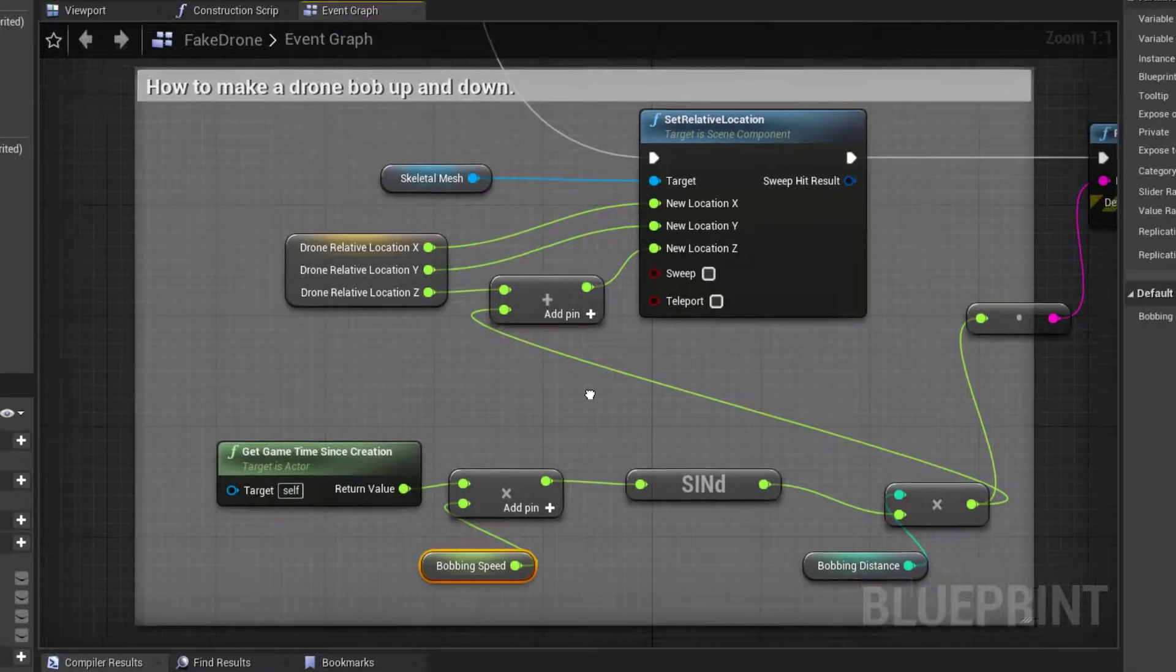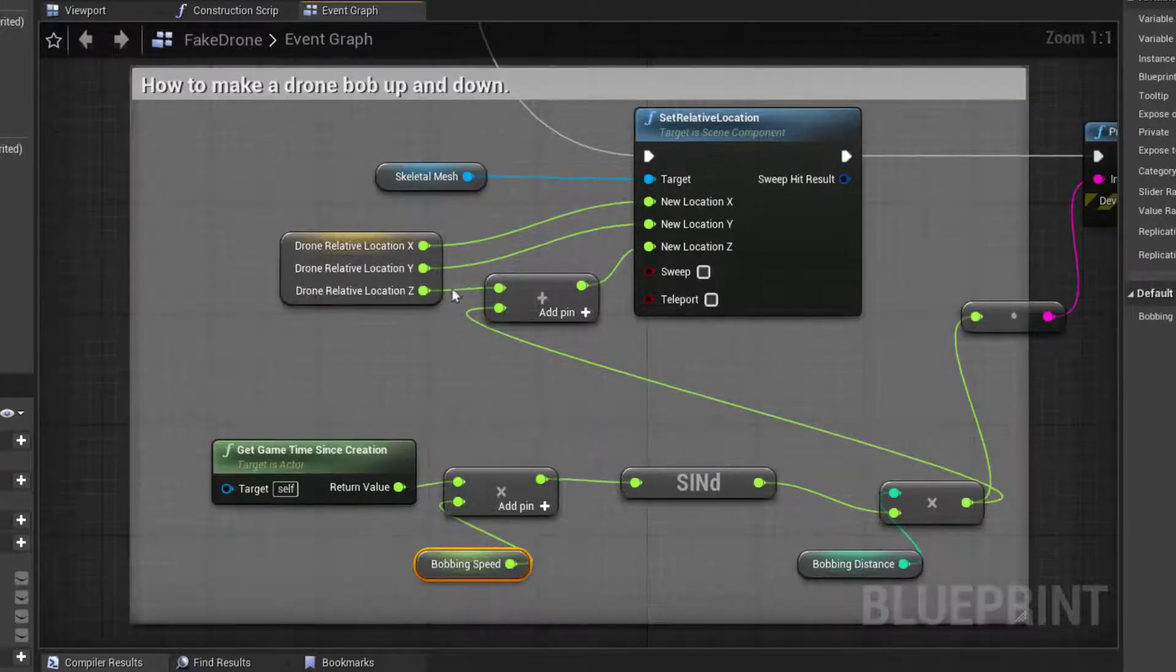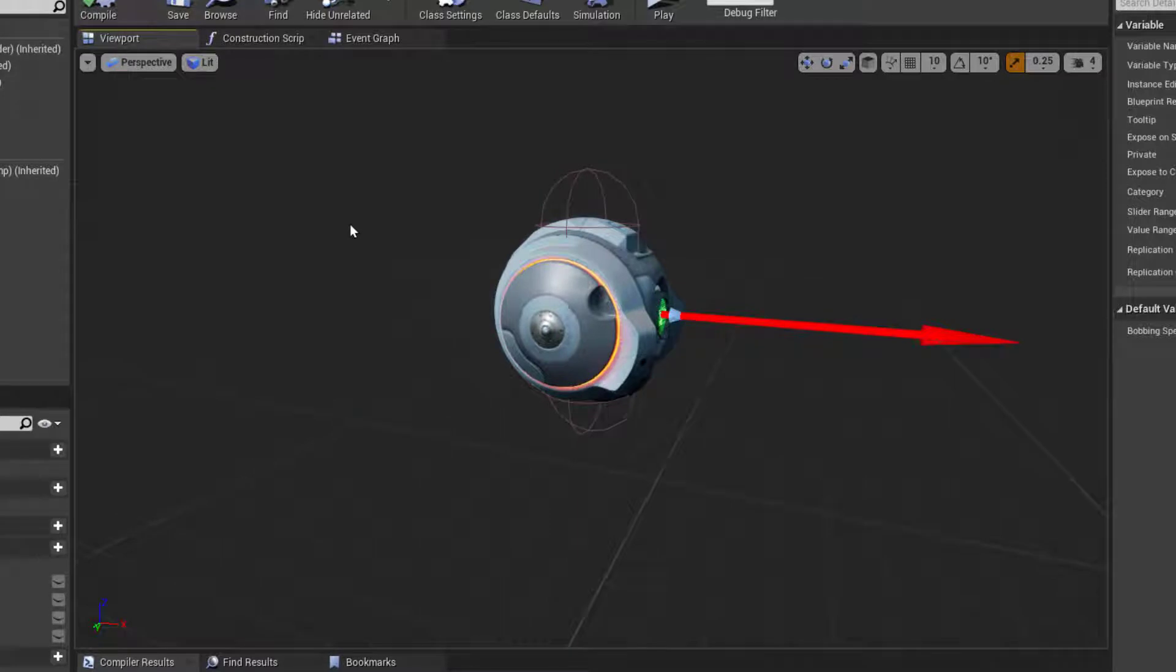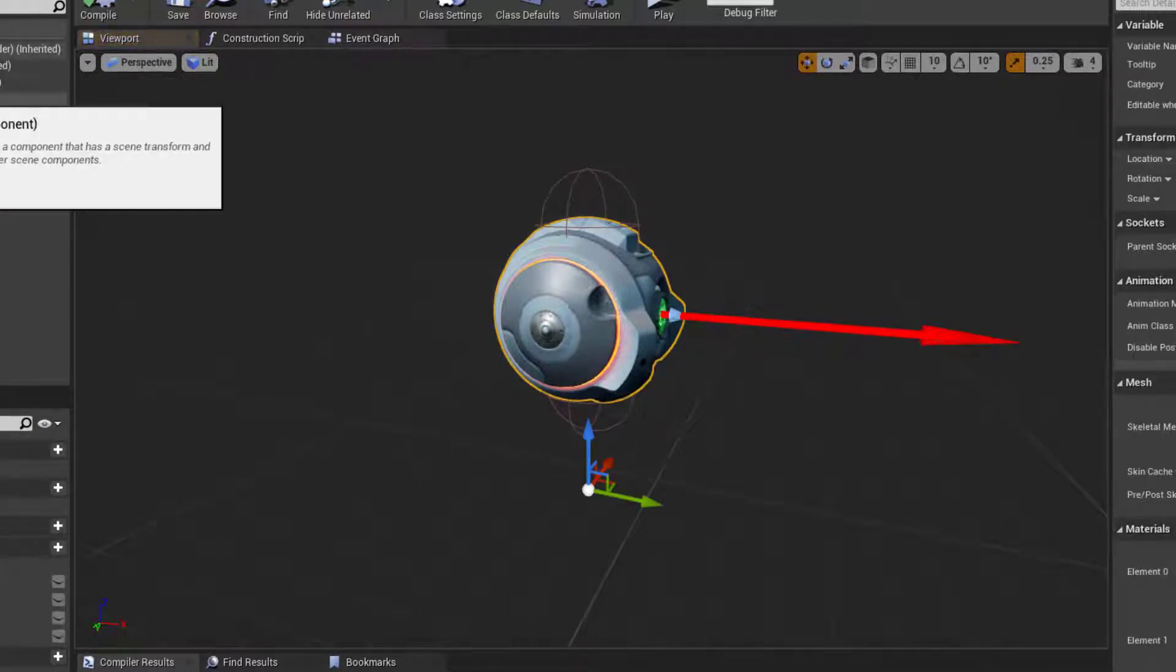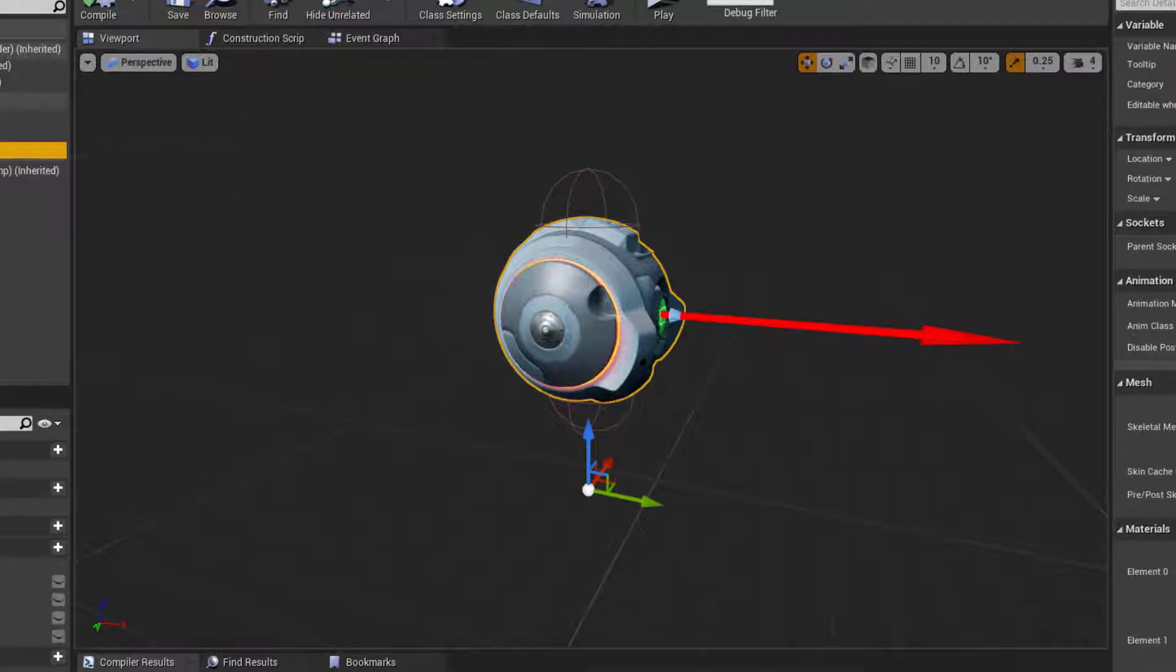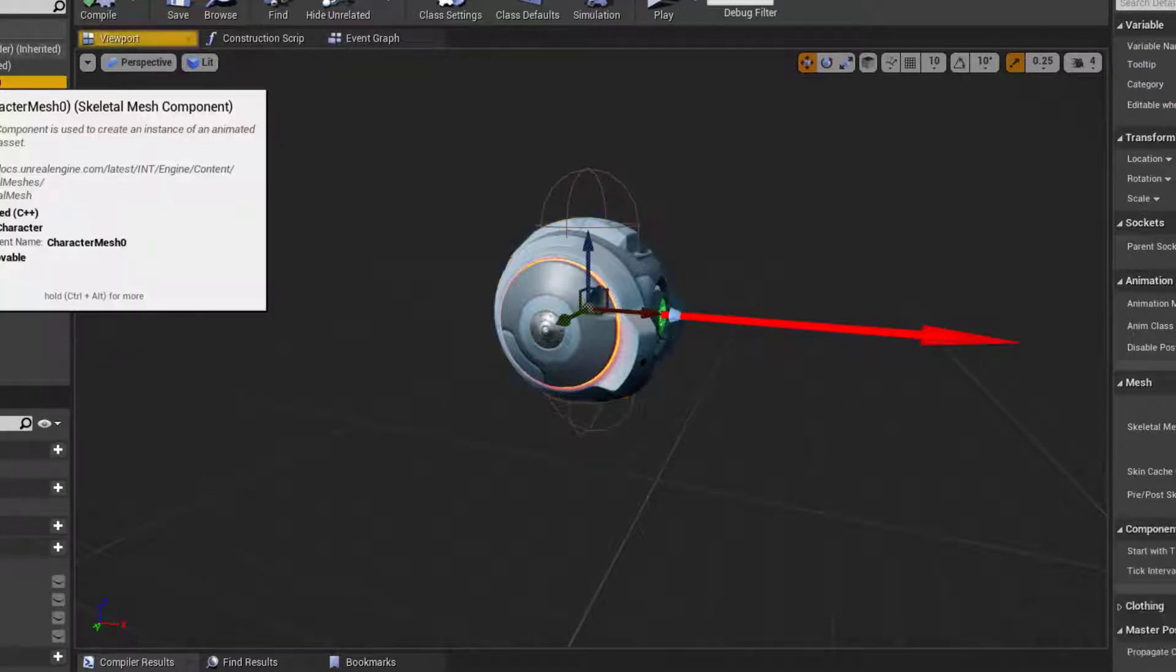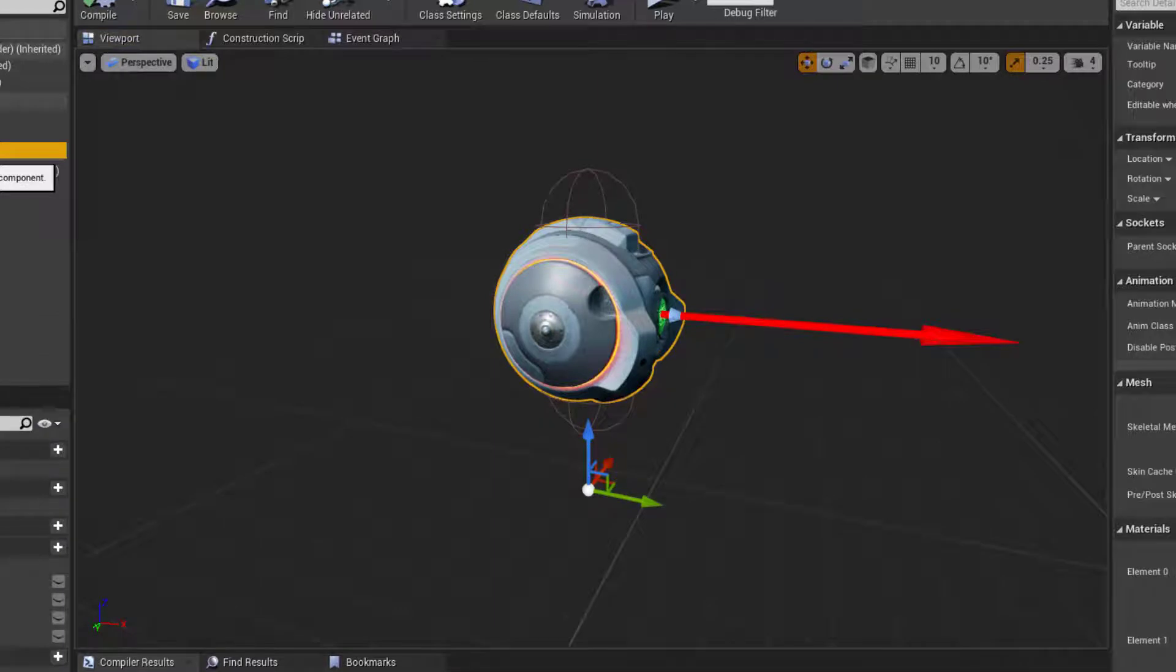Okay, so if you look at my viewport here you can see that I have a skeletal mesh which is childed off of a scene component. I'm not using the main mesh at this point, I'm just using this skeletal mesh.